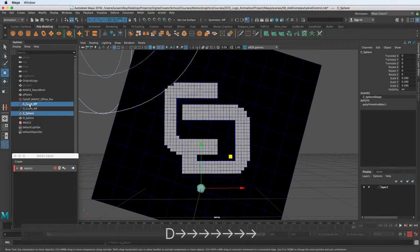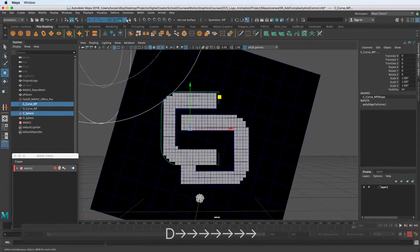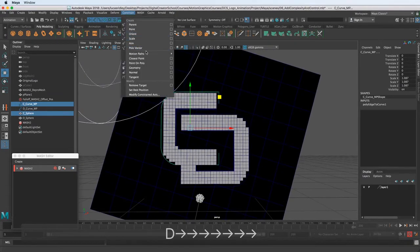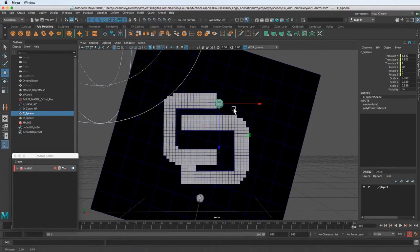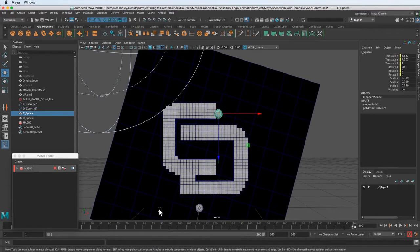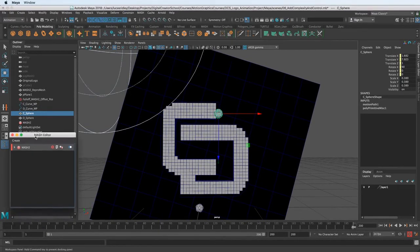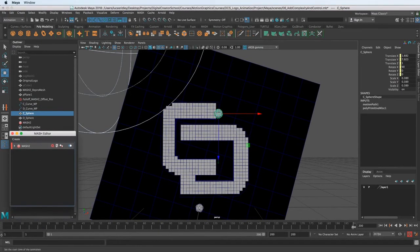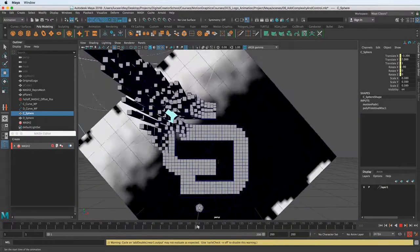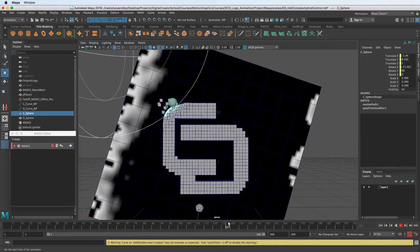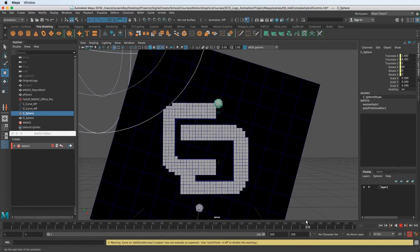I'm going to select this, select that, the sphere and the curve. And then if we go to constrain motion paths, attach to motion path. So now it creates the animation for the motion path based on your timeline. So the keyframes are just whatever your timeline is set to.